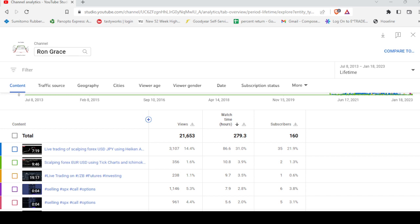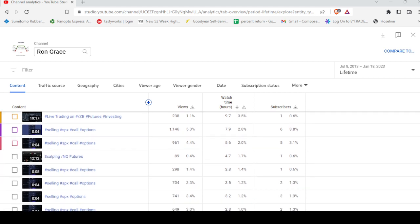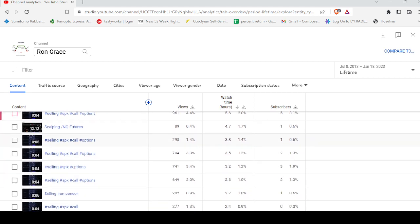Matter of fact, my top two are scalping forex, US Dollar and Euro, as you can see here. Now some of the short videos I got are getting quite a few views, six and seven hundred.